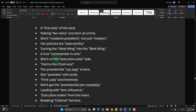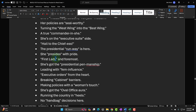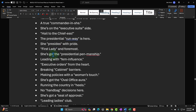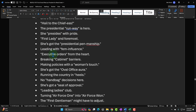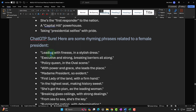'Her policies are seal-worthy.' 'Turning the west wing into the best wing' — oh, that's kind of funny. 'True commander in she.' 'Hail to the chiefess.' 'The presidential runway is hers.' 'First lady on and foremost.' A lot of them aren't great, but if you read through 50, which doesn't take much time since ChatGPT thought them up, you'll get a couple where you're like — that's pretty good, I can tweak that. And that's your seed idea.